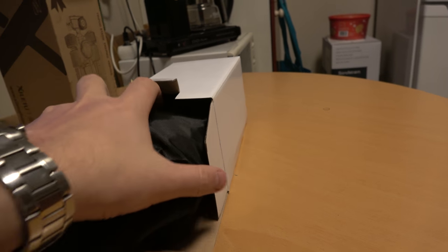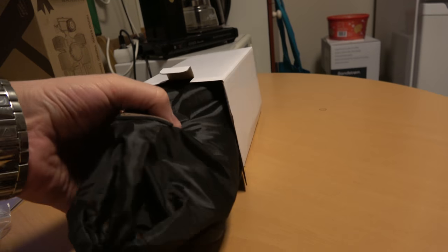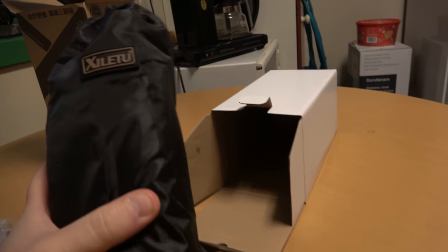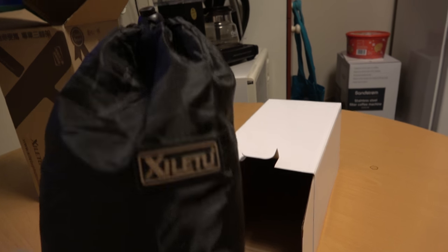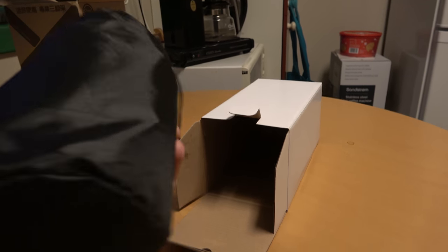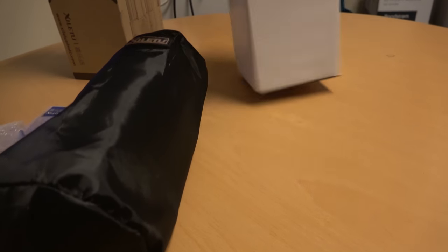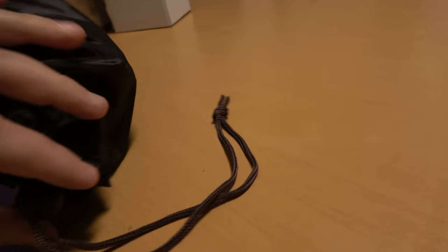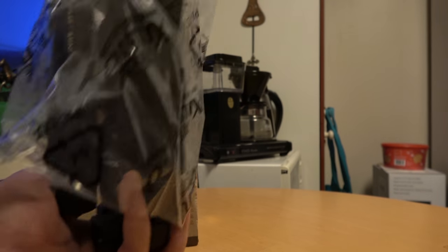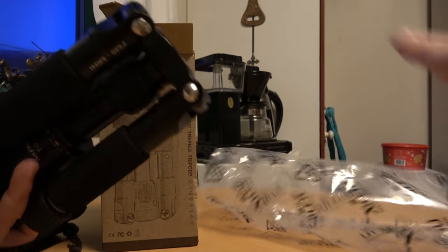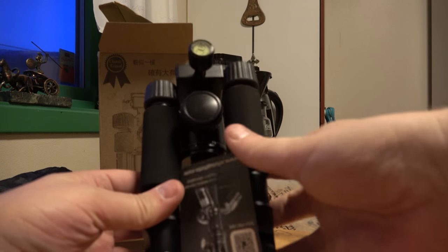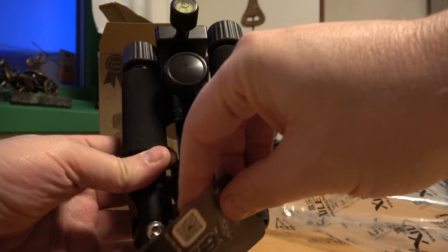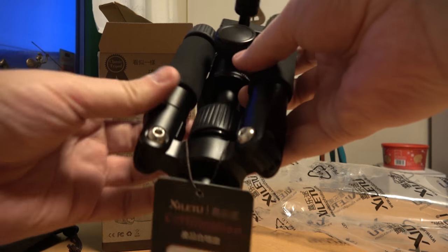Very nice, comes in this travel bag. It feels like it's solid, heavy. You can feel that this is quality, a nice piece.